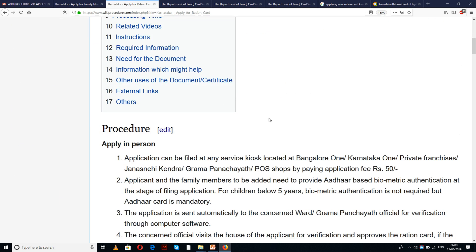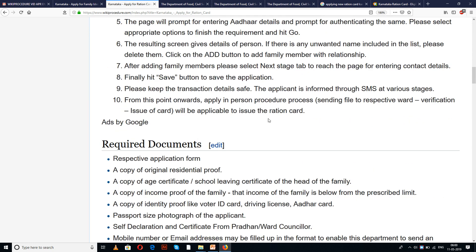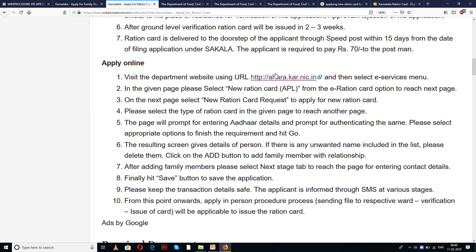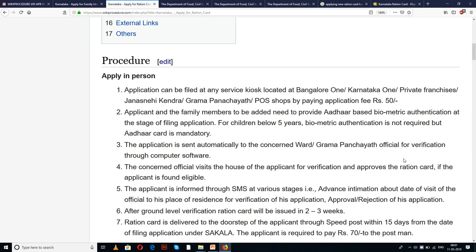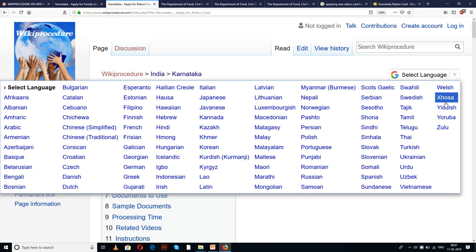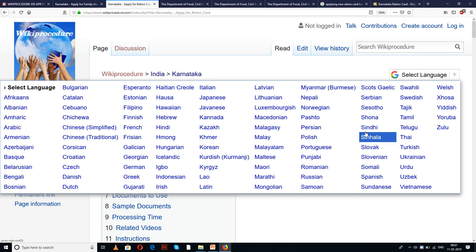These two pages have provided detailed procedure along with information and instructions for a user to understand and get the ration card. You can also see a few links for external websites which are helpful in completing this procedure. The importance of these links will be known to you in due course of our presentation. We have also provided a select language tab on the top right corner of our page with languages to select from the drop-down menu.